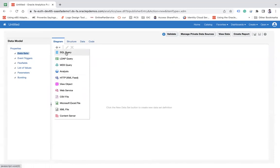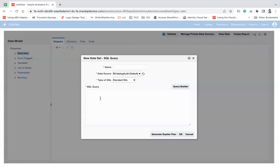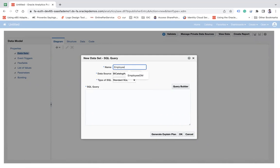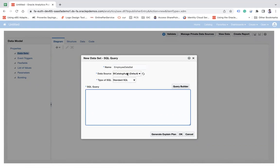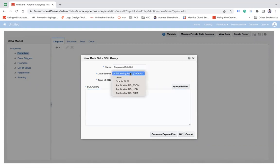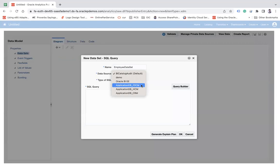So here use SQL query as of now, which will allow you to enter a name. Let's say employee dataset. And here you can choose the data source: BI catalog, FSCM, financial, supply chain,